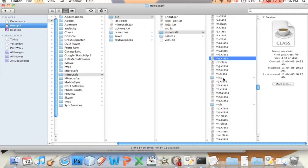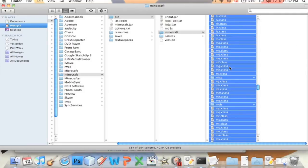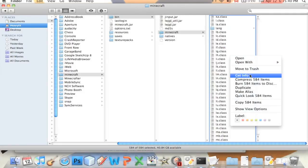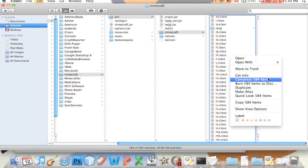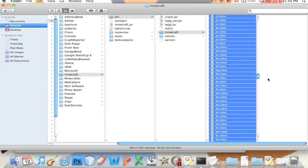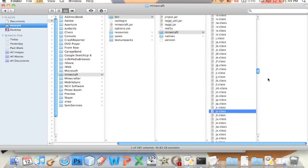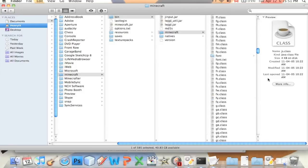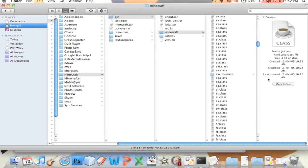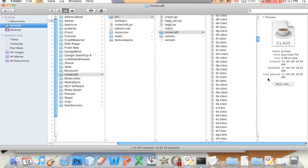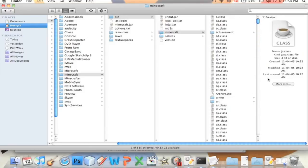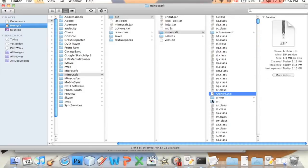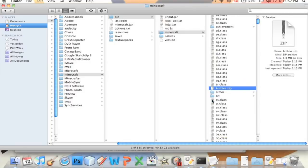We're going to say command A and select all the files in here. Right click and we're going to say compress 584 items. It should be 584 unless you added classes yourself.